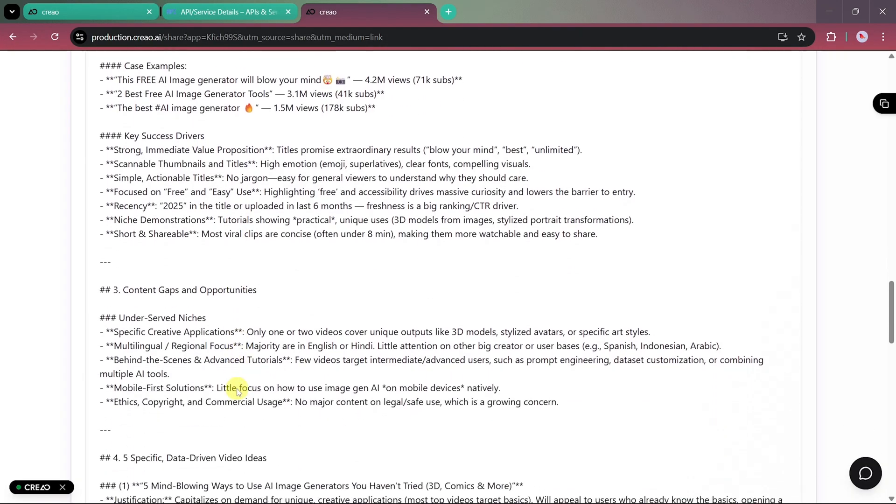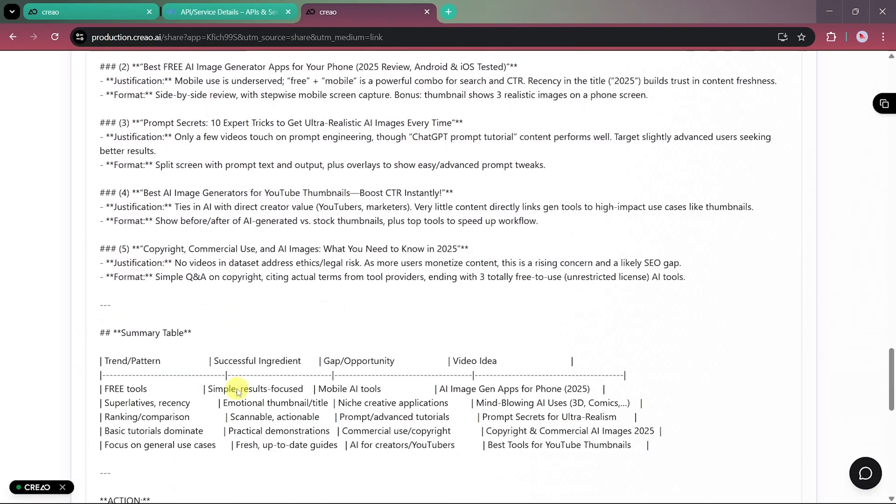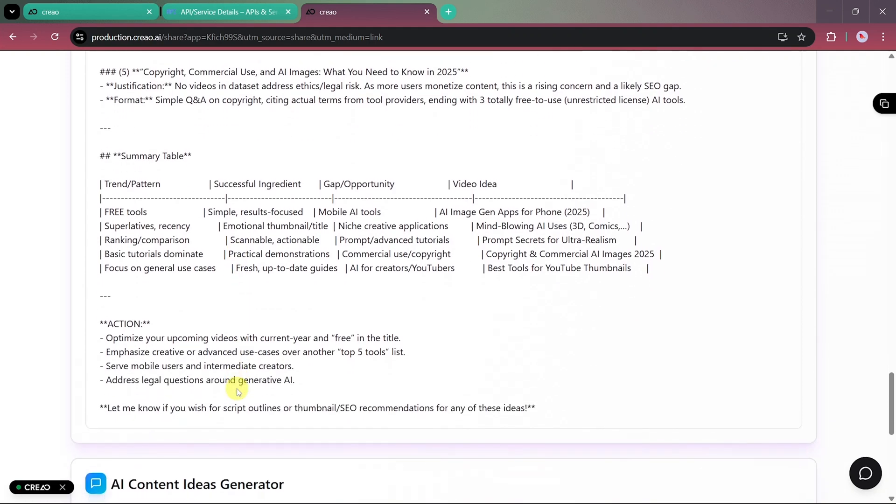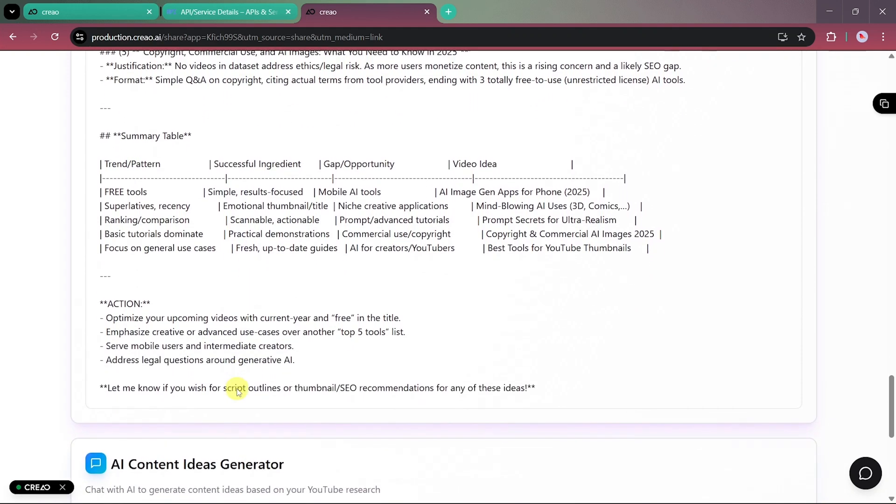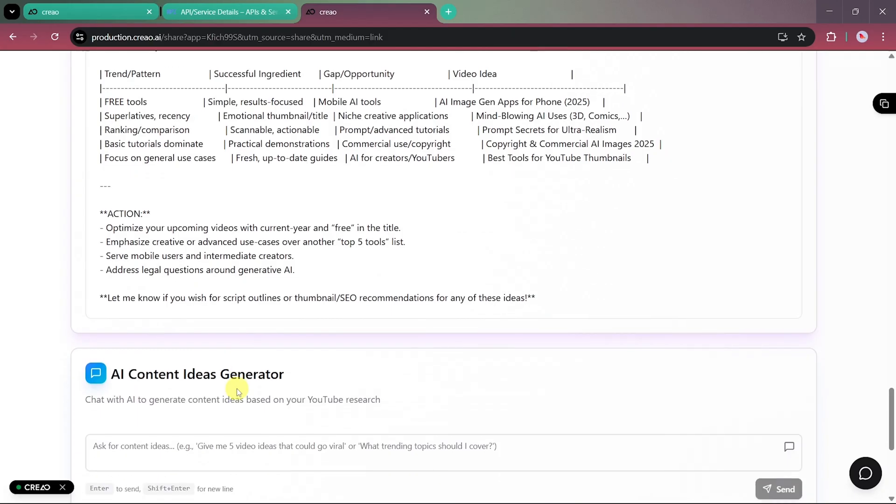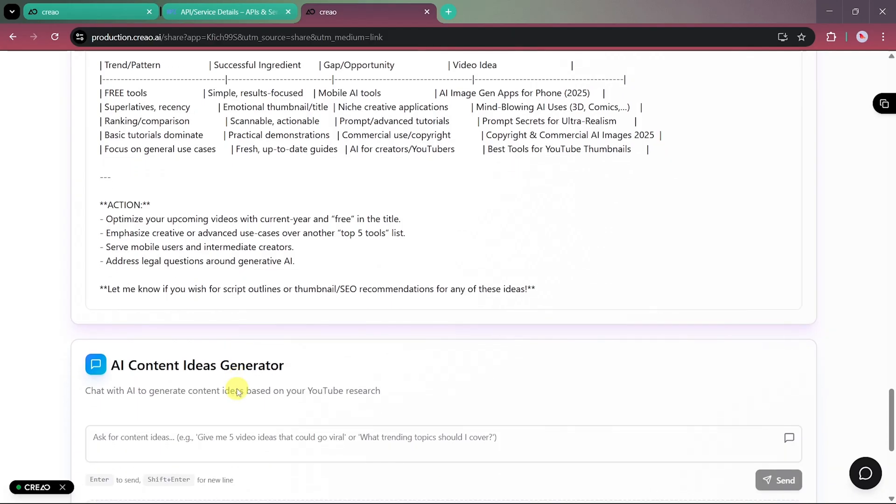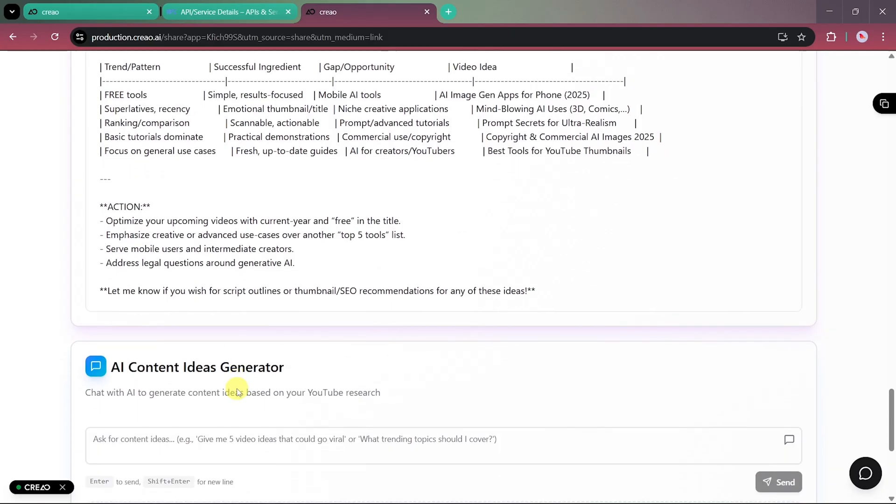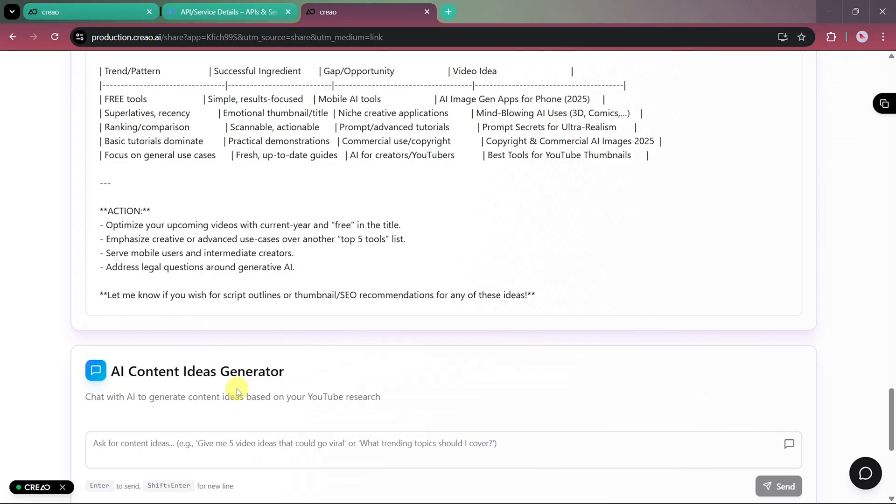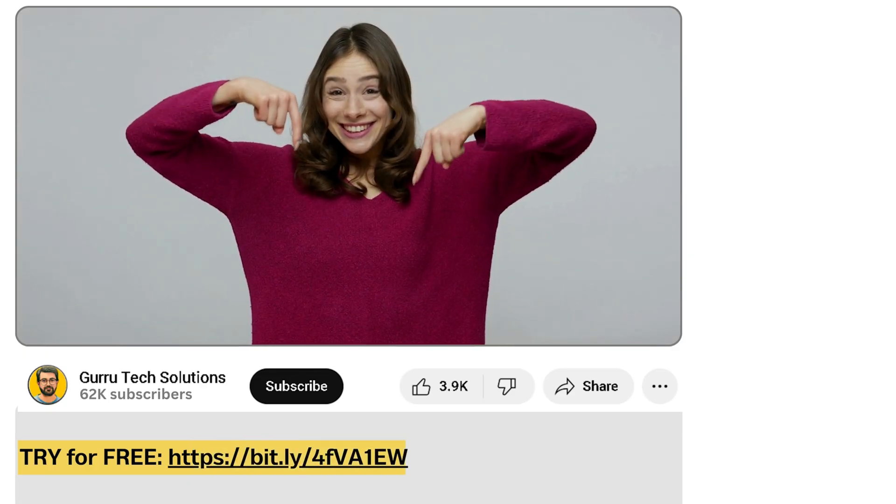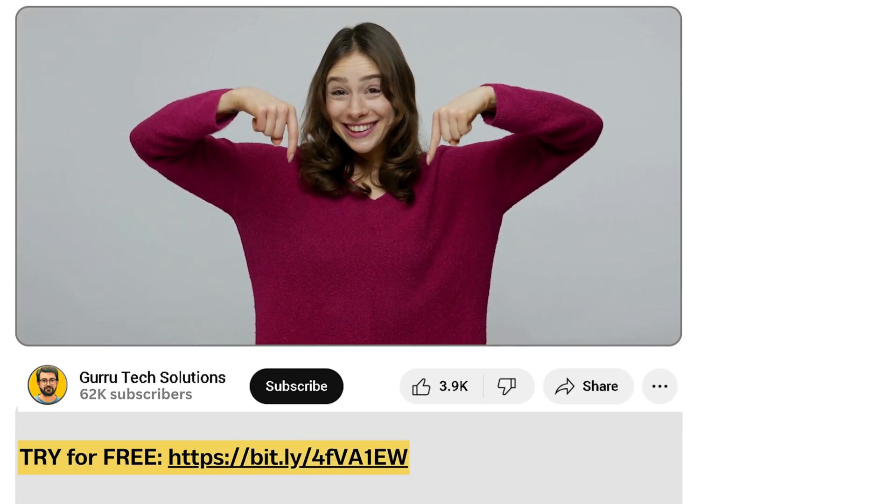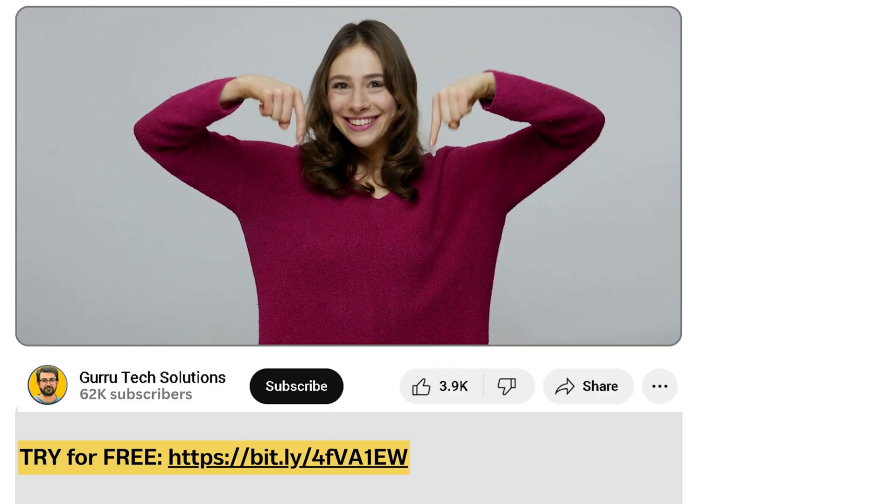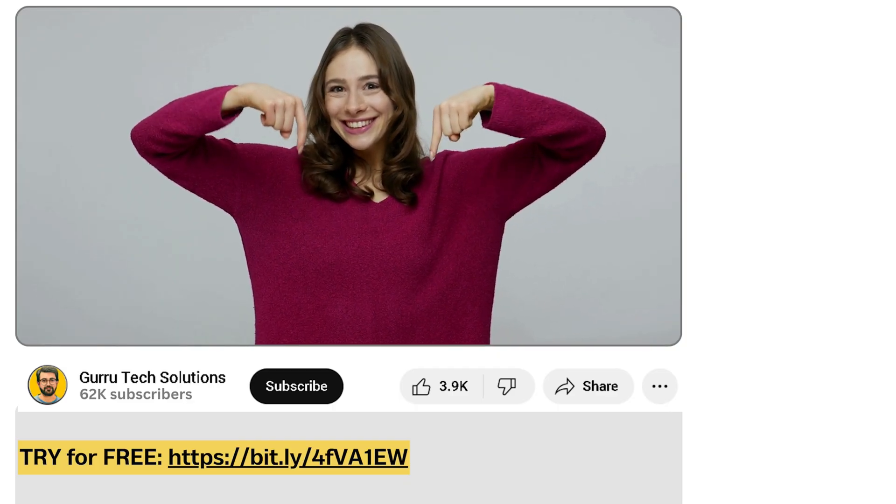And that concludes our complete walkthrough of Creo AI. As you've seen, if you're someone with no coding background, this tool makes it incredibly easy to build full-stack apps just by using simple language prompts. You describe your idea, and the AI does the technical work for you. I've added the official link to Creo AI in the video description below, so make sure to check it out and start creating your own apps today.